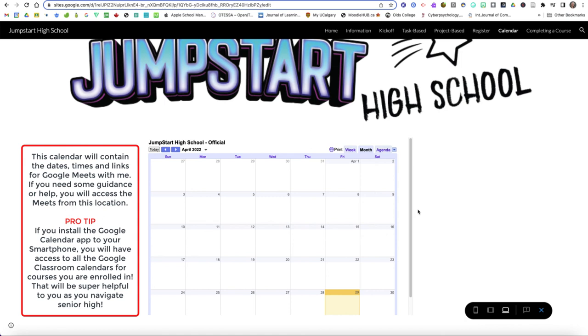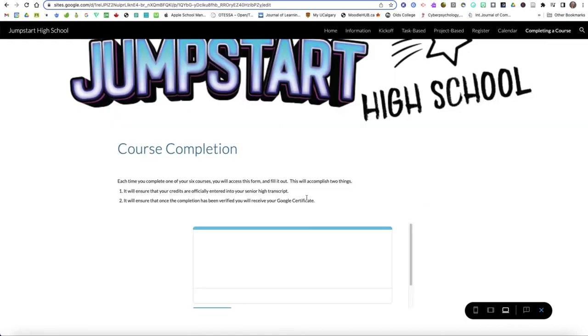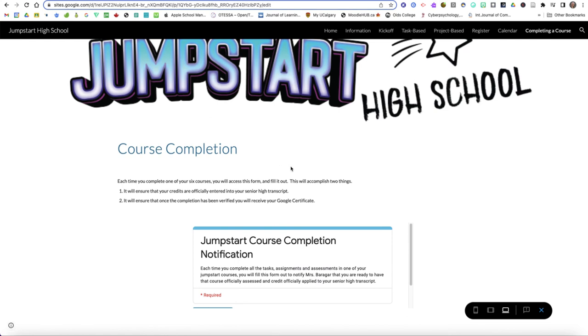And it is here for your benefit and when you complete a course you're going to come in and you're going to fill out this form for me. It will be located in Google classroom and it's located here so you can find it in either area and this is going to ensure that I don't miss logging your credits and making sure you receive your Google certificates.